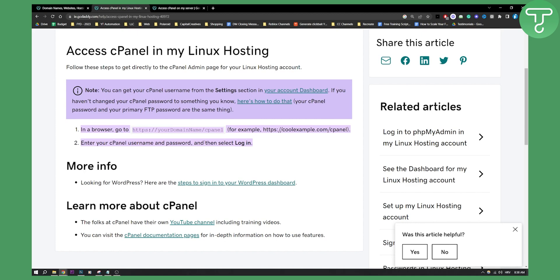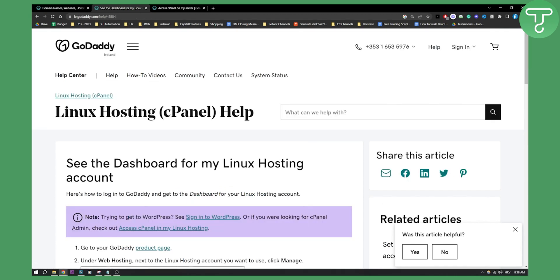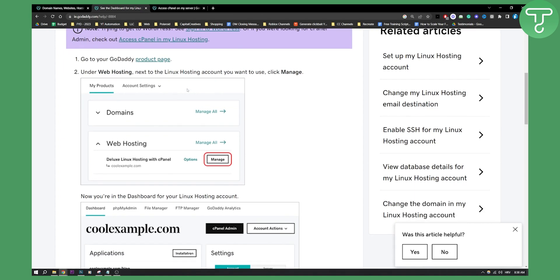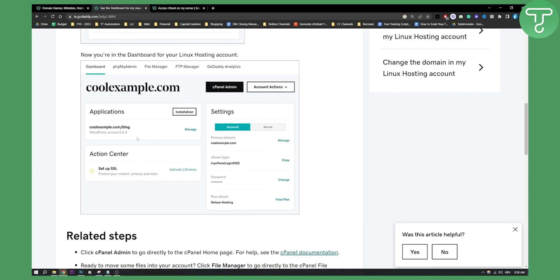Now if you want to check for your username and password, you can go here into your account dashboard which is right here. So all you have to do is just go to your GoDaddy product page. Under web hosting next to Linux hosting account you want to see, you want to use click manage. So just go here, click manage.